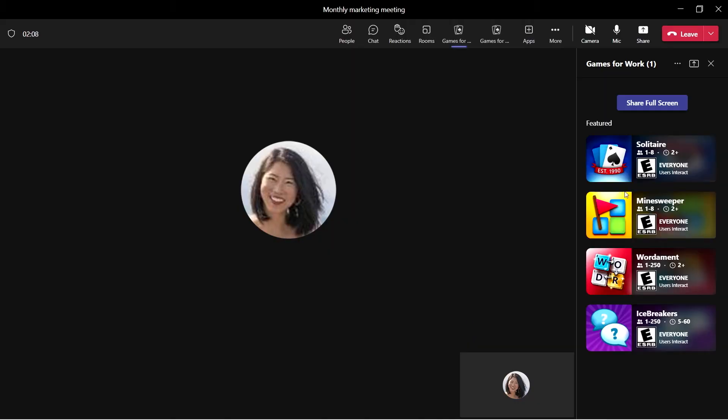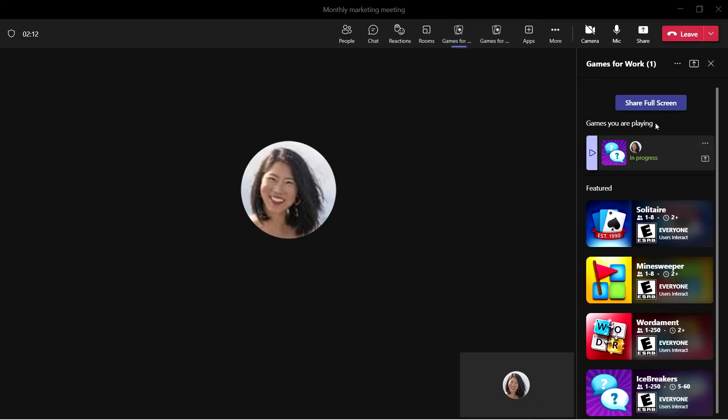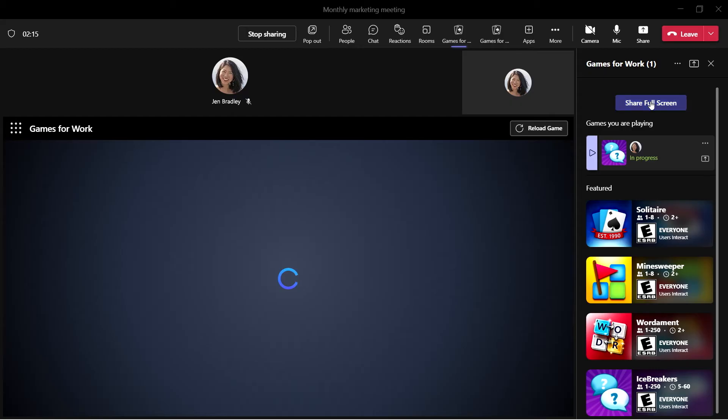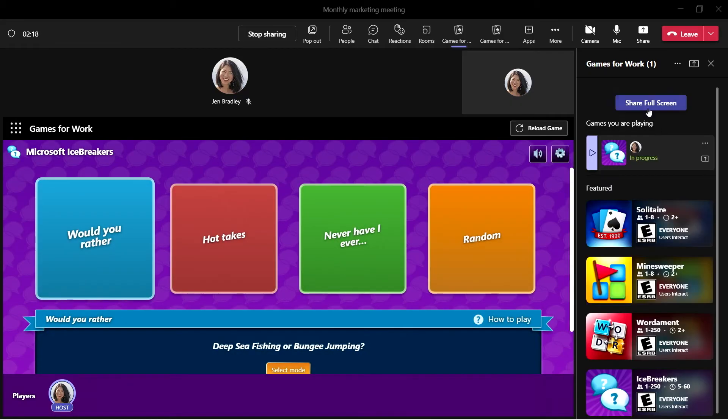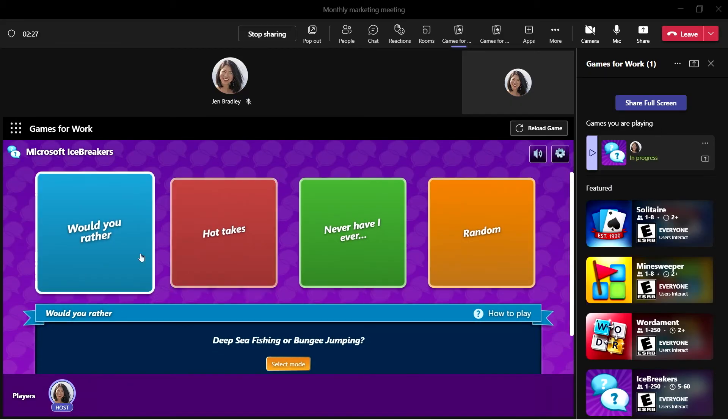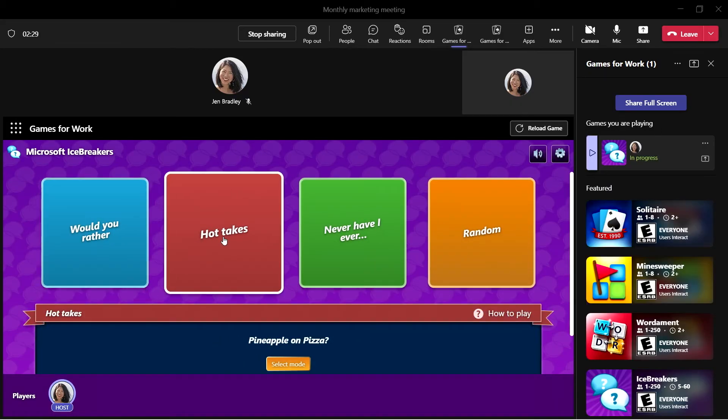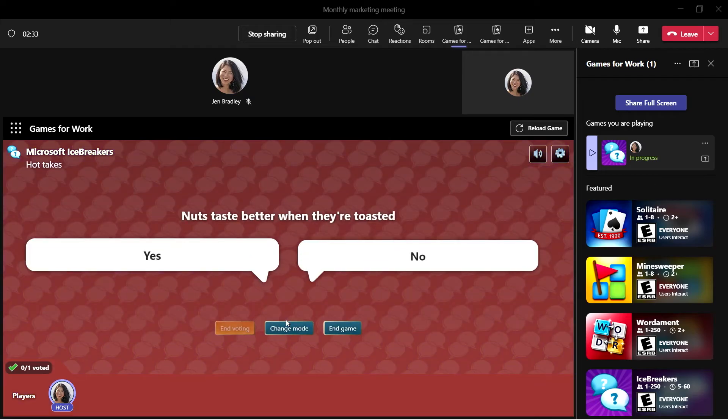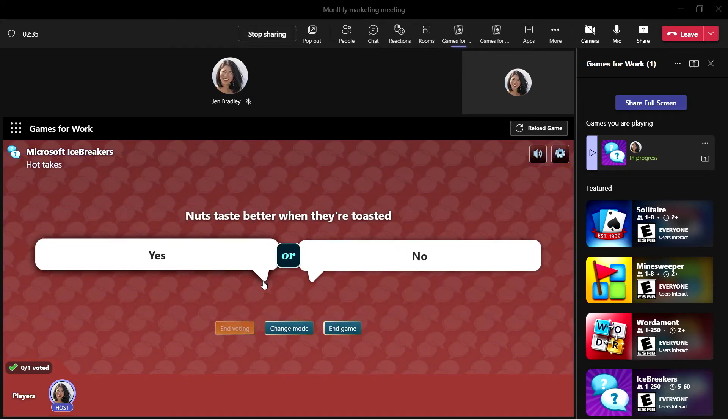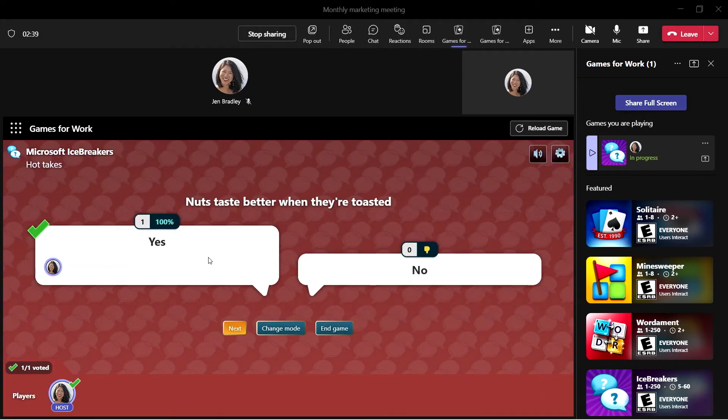Select the game you want to play so others in the meeting can join. We are going to play Icebreakers. You can learn about your coworkers, have some laughs, and even see whose answers are most similar to yours.